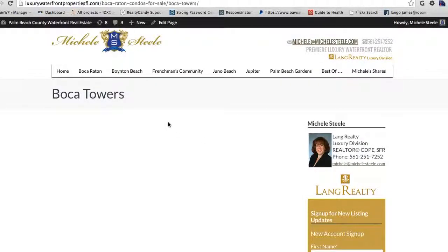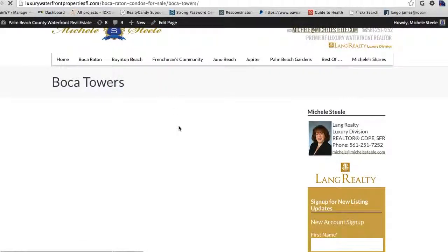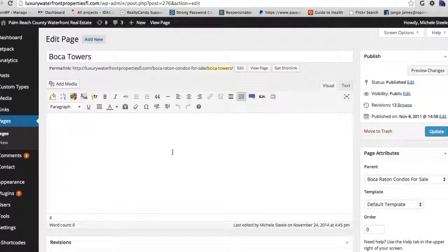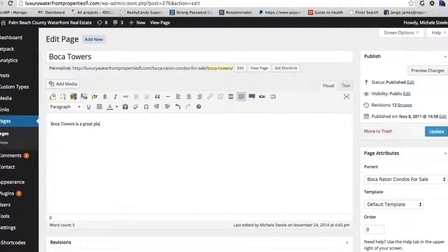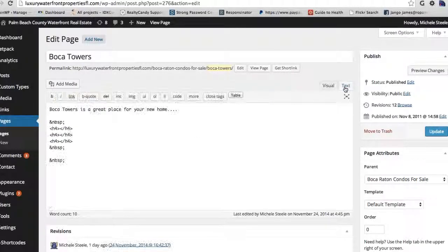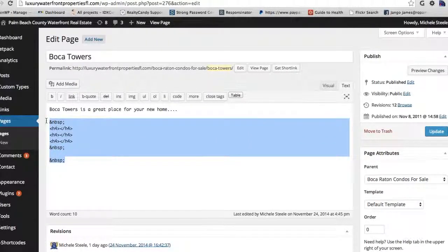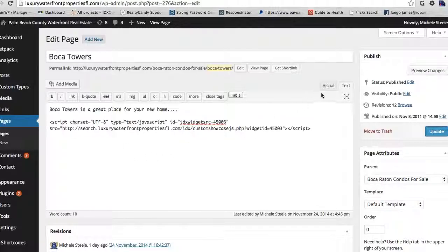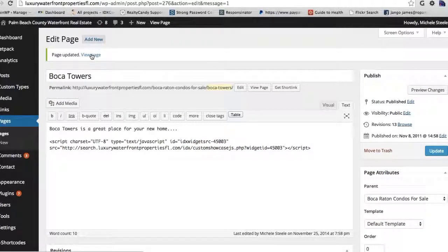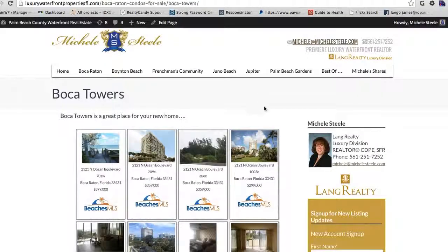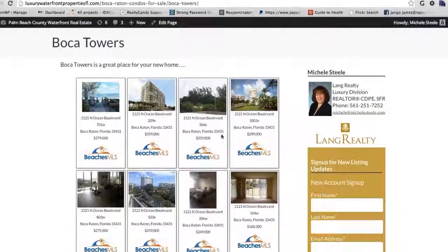I'm going to copy that script and go over here to my WordPress page — this is the Boca Towers page. What we would do there is add some content here, like 'Boca Towers is a great place for your new home.' And now we need to insert this widget. So I'm going to hit Text over here and put that script in there. Let's update this page, then view the page in a new window. And you can see that it's showing these properties here on the page.